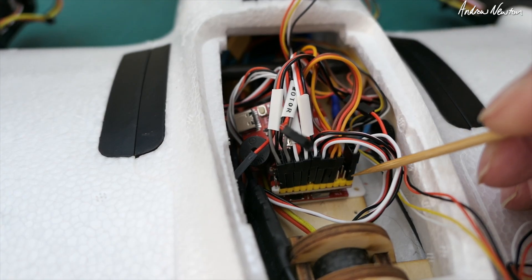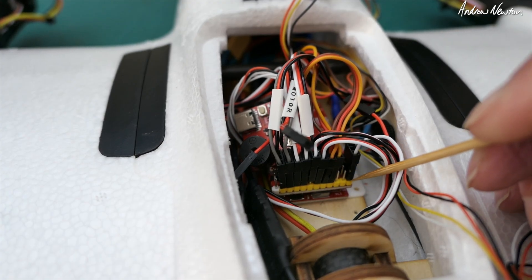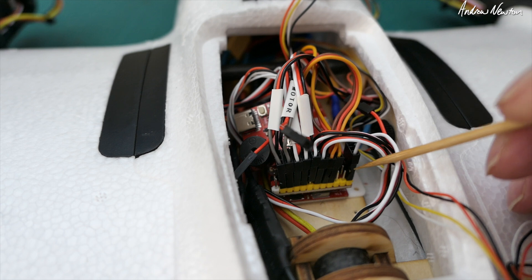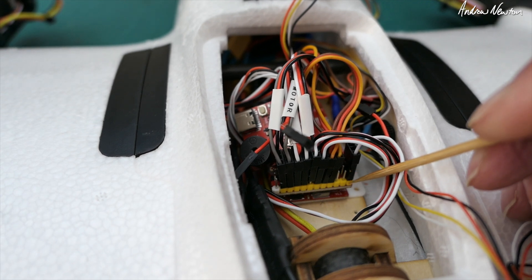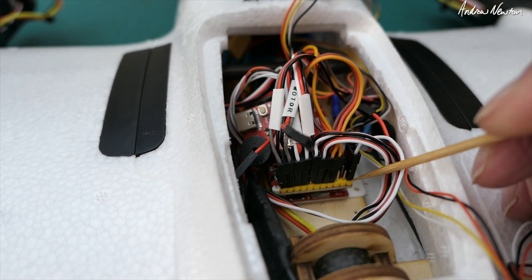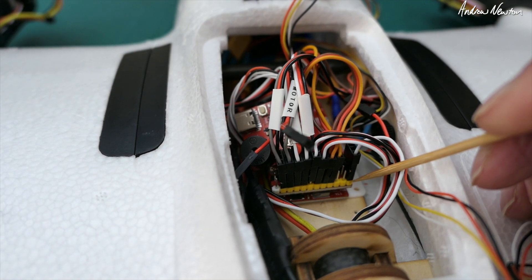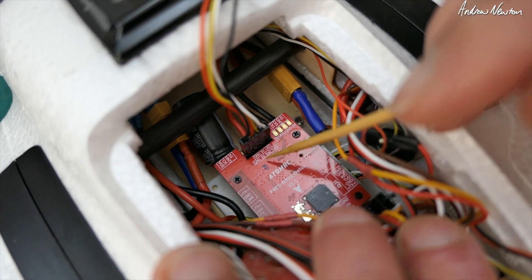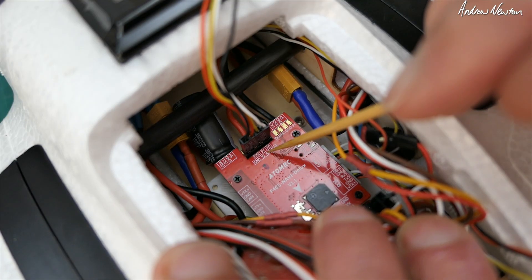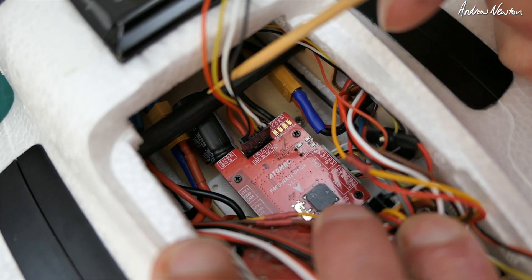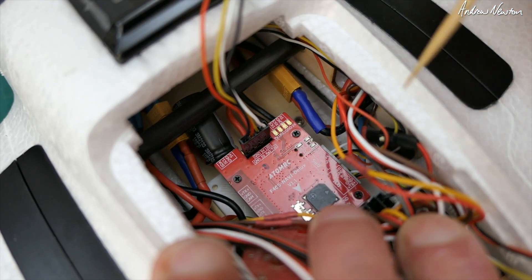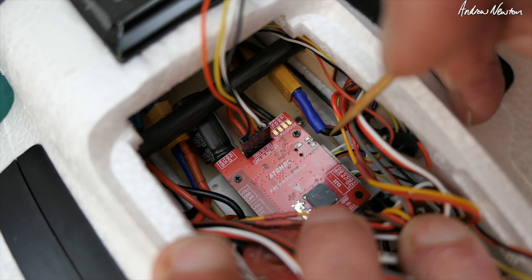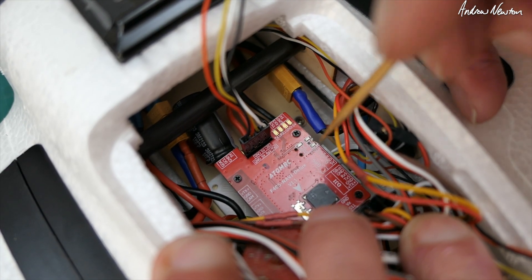So we need to change the timers in INAV so that we can actually use this as a motor instead of a servo output. Up the front, we have the ExpressLRS connection there. We've got the GPS going in down here.